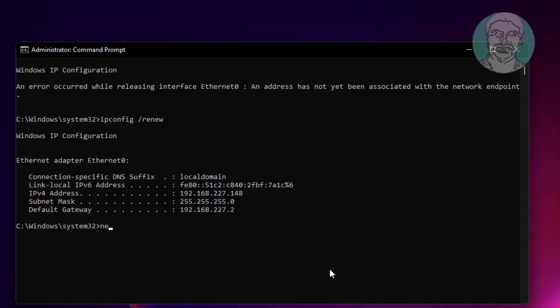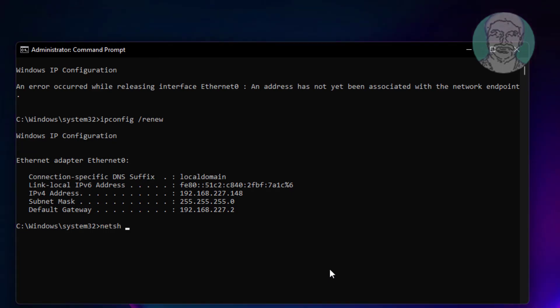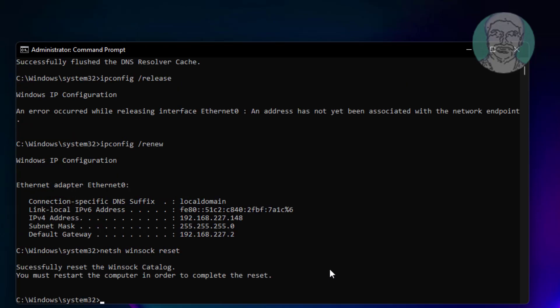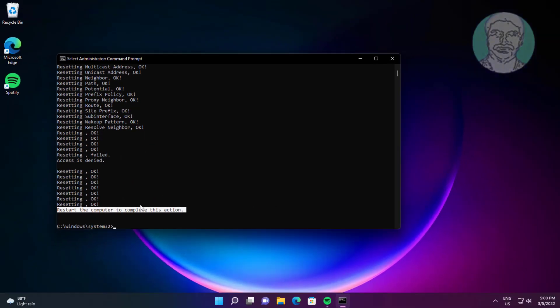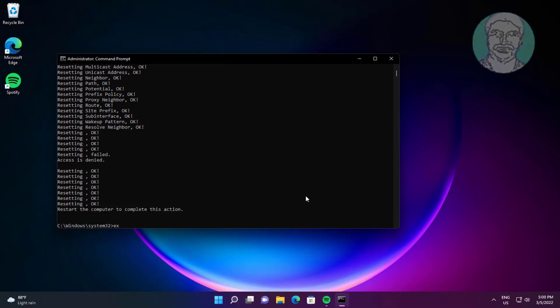Type netsh winsock reset, then type netsh int ip reset. Exit and restart your system.